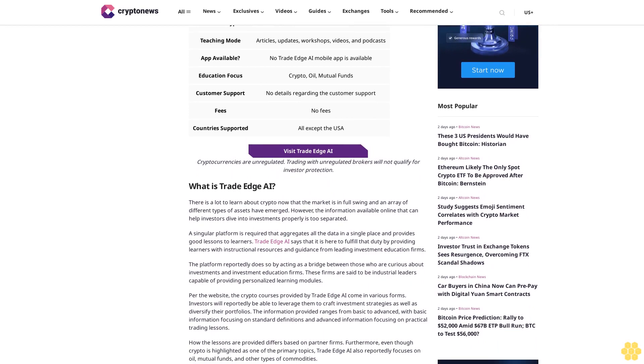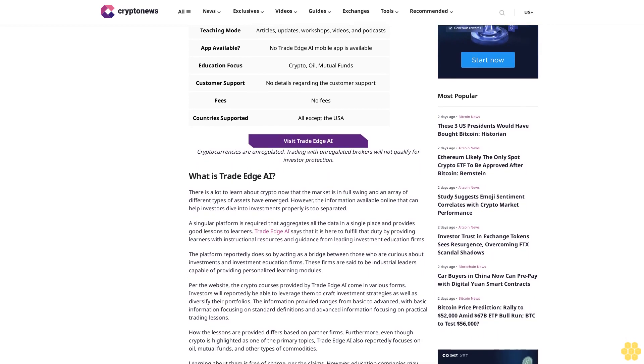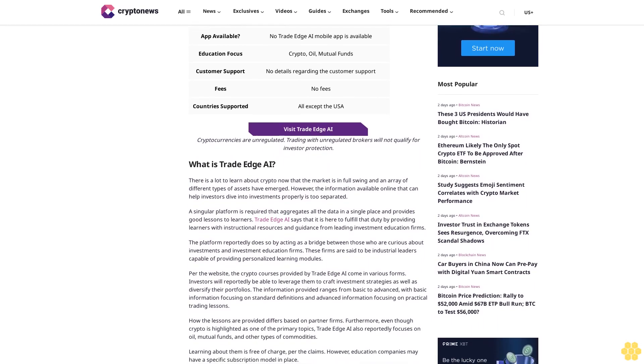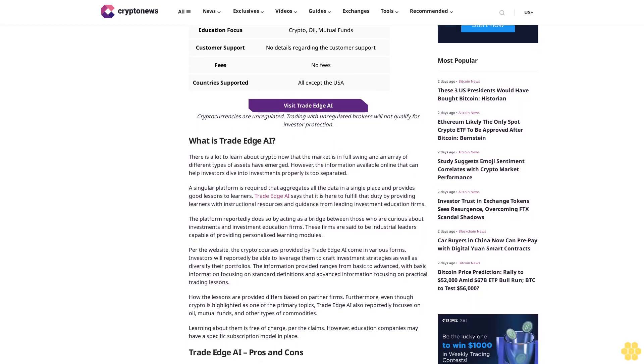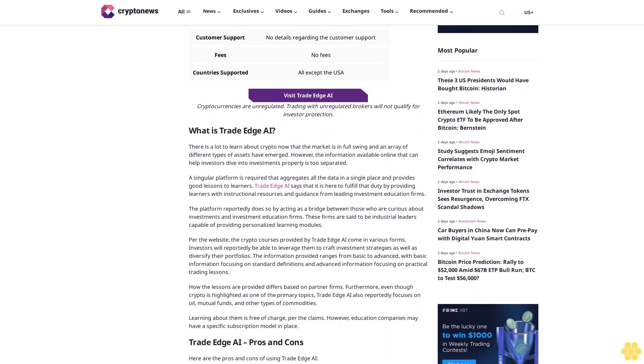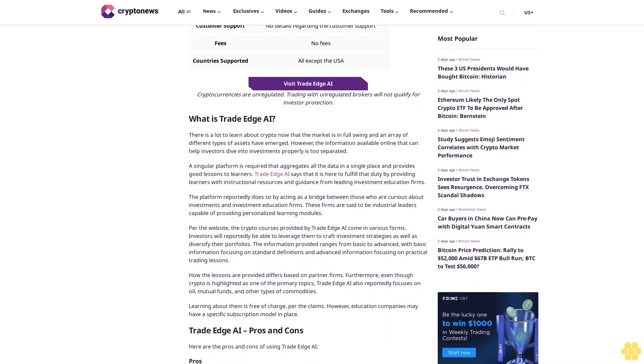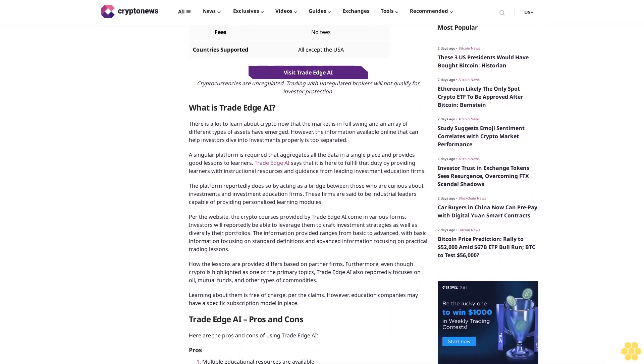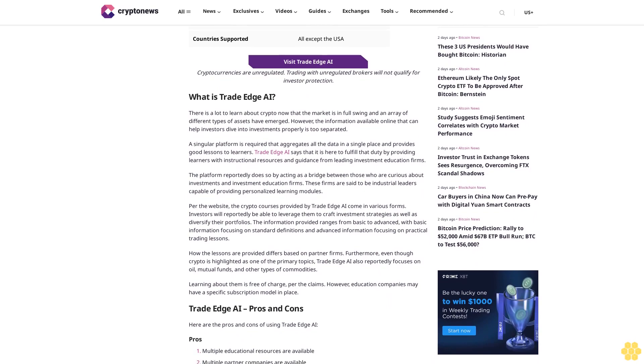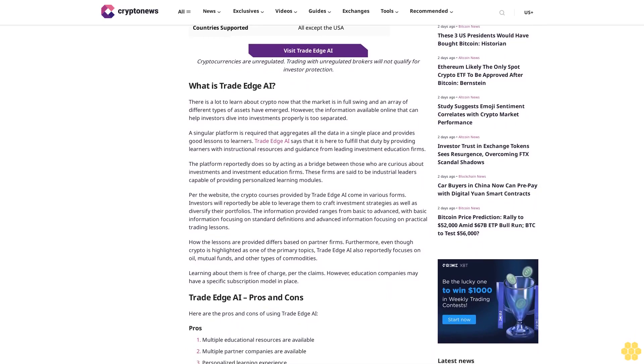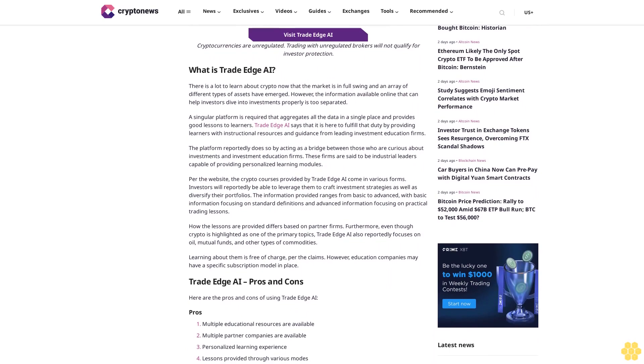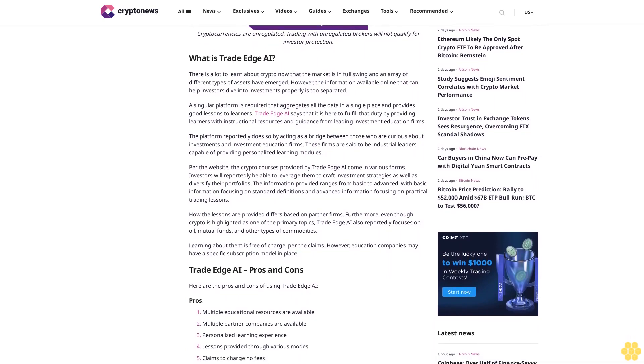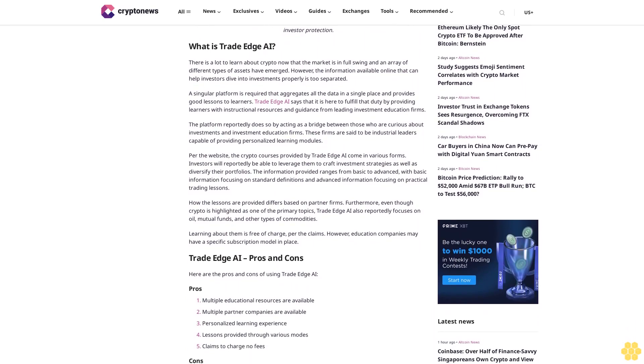However, the information available online that can help investors dive into investments properly is too separated. A singular platform is required that aggregates all the data in a single place and provides good lessons to learners. Trade Edge AI says that it is here to fulfill that duty by providing learners with instructional resources and guidance from leading investment education firms.